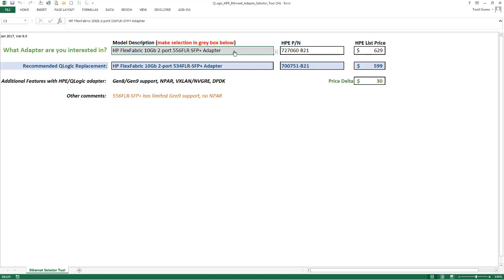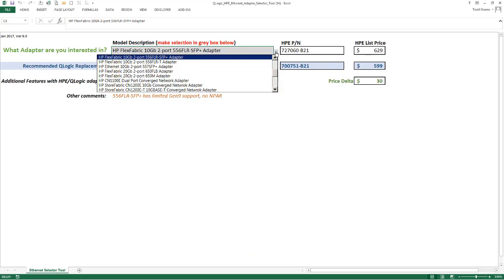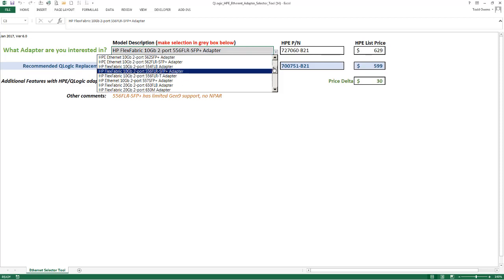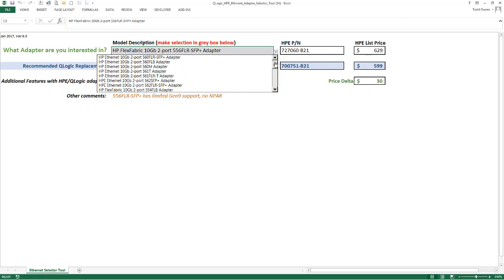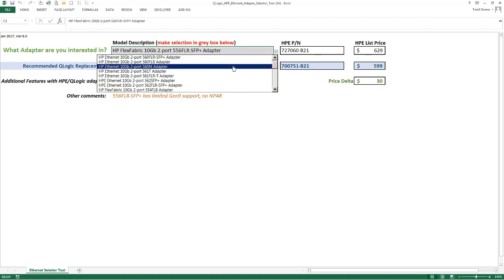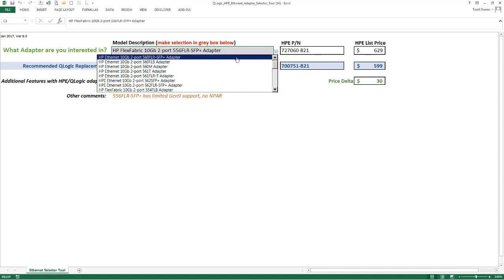What I have here is this Excel file where I can select a different adapter in this particular cell. It will compare that adapter and come back with a recommended replacement from an HPE QLogic perspective.